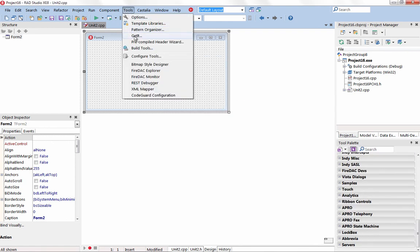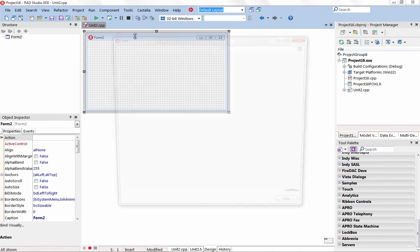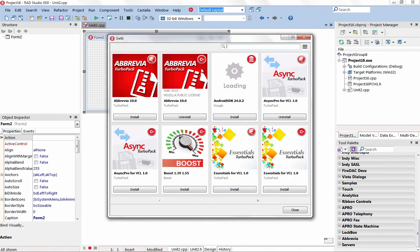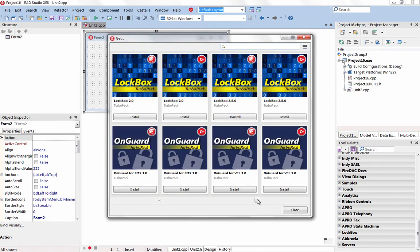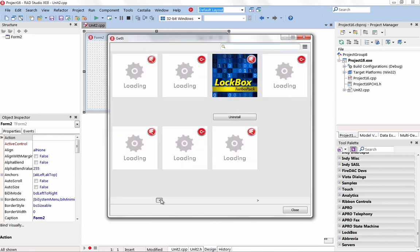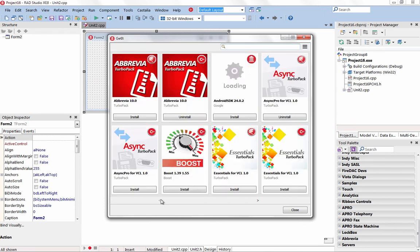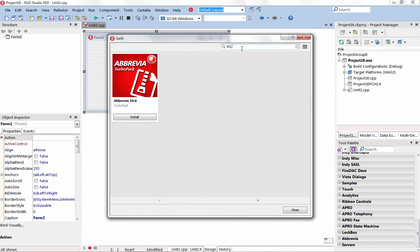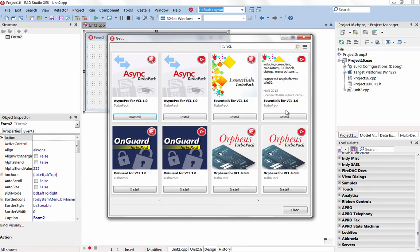With the all-new Getit Package Manager, you can future-proof your app by browsing, downloading, and integrating components right from within the IDE. Starting with the updated Turbo Pack for XE8, all kinds of new components will be added to the Getit Package Manager.